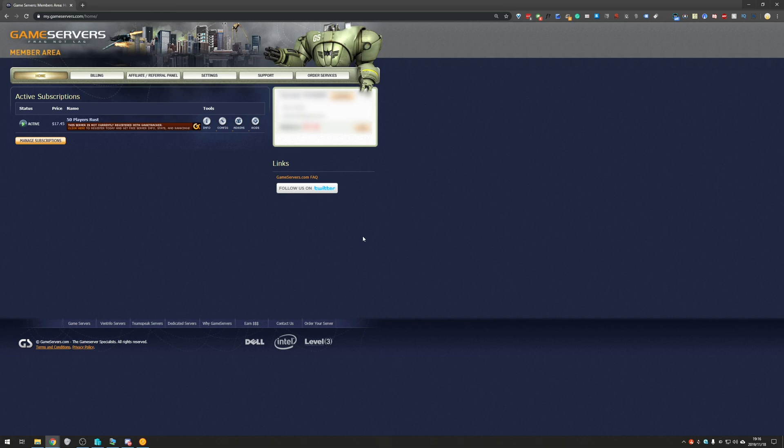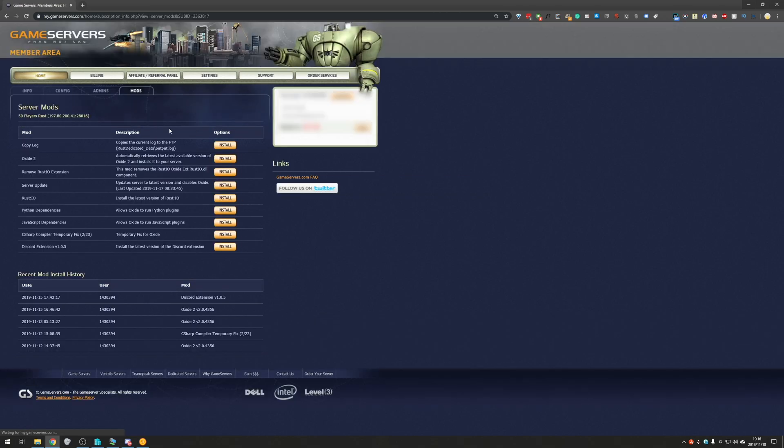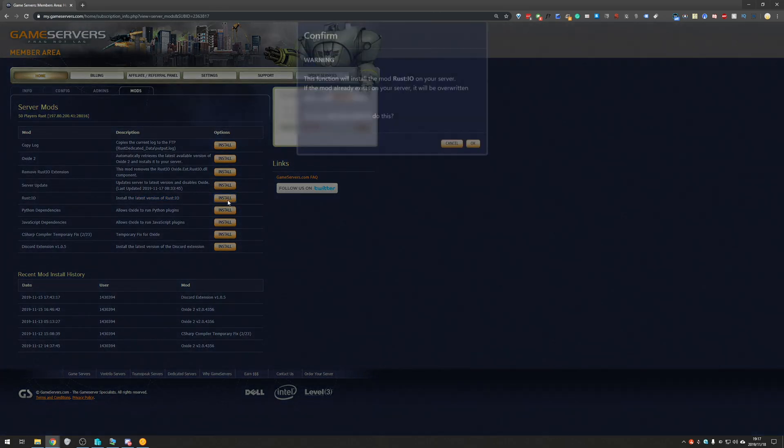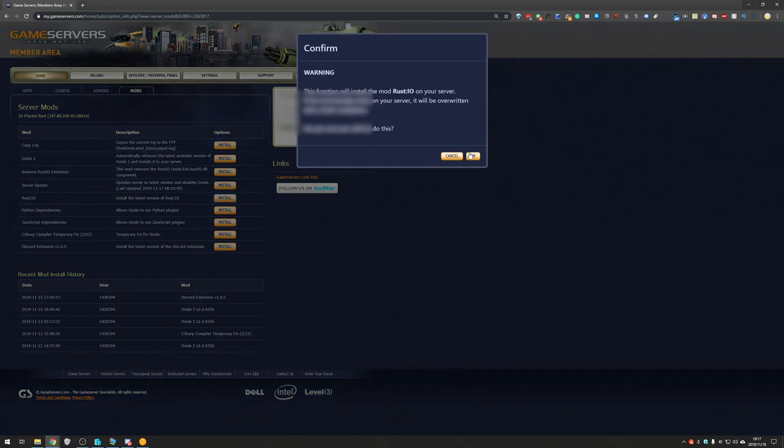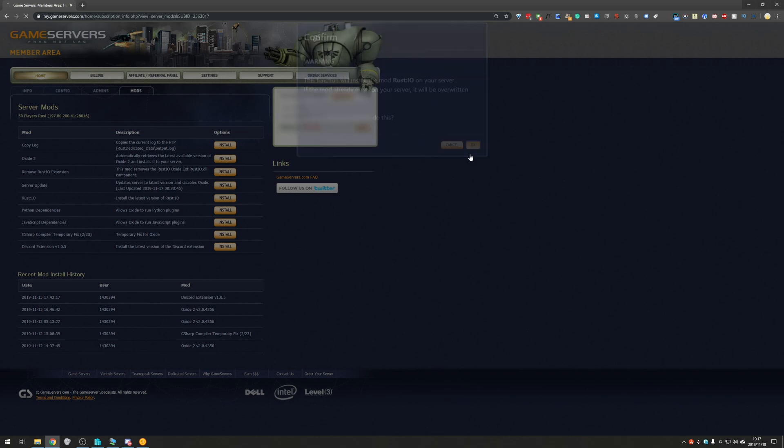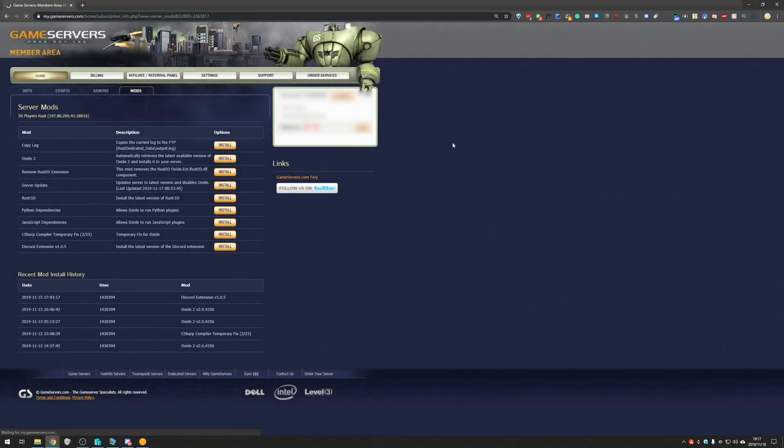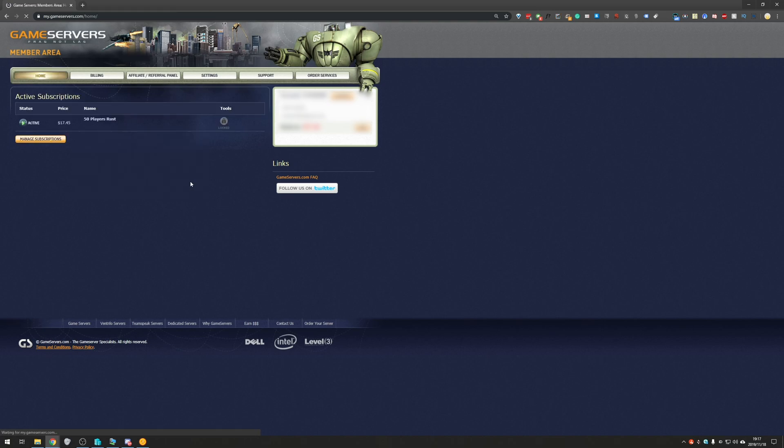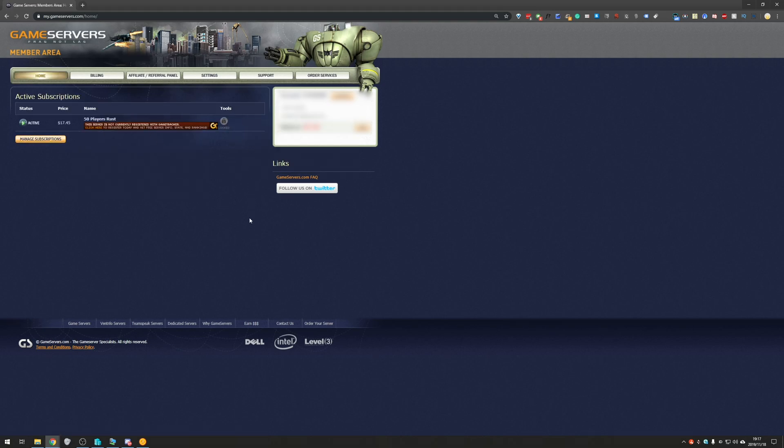That being said if you're using someone like game servers like I am, all you need to do is head across to the mods button next to the listing of the server and you'll need to look for Rust.io. Install the latest version of Rust.io, and all you need to do is simply hit install. That'll begin the process that I just explained where it downloads that DLL, puts it in the managed folder and then restarts your server. If I hit OK you'll notice that the server is now offline.